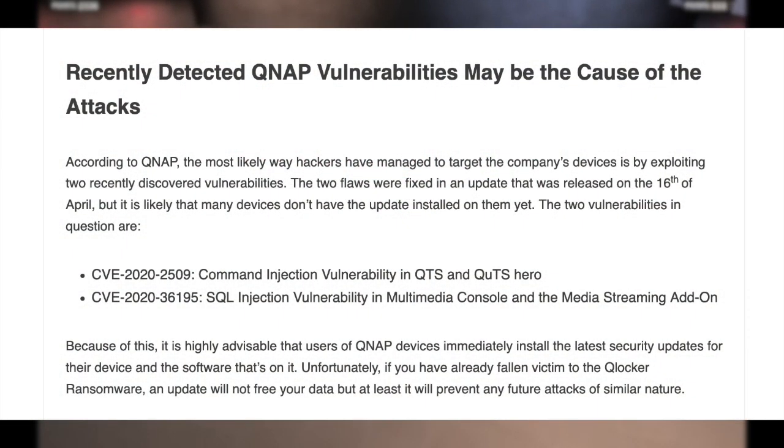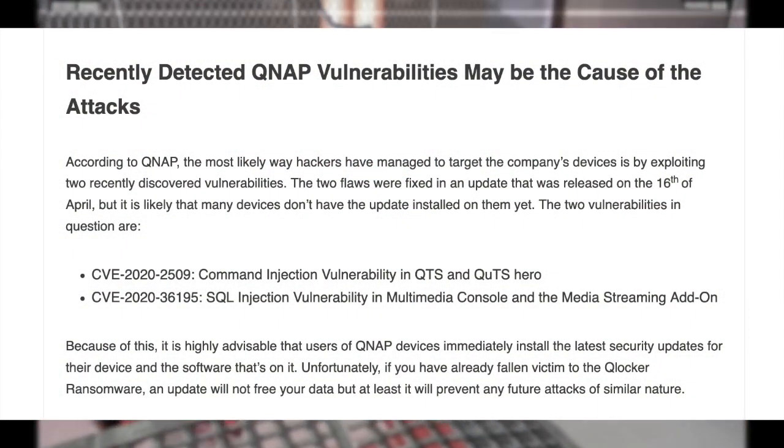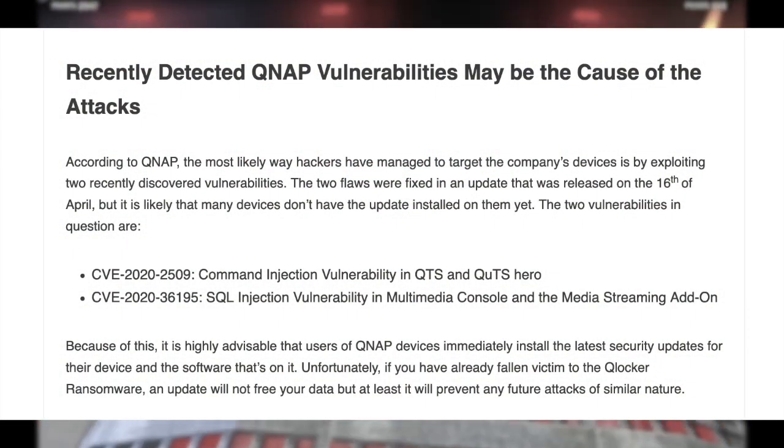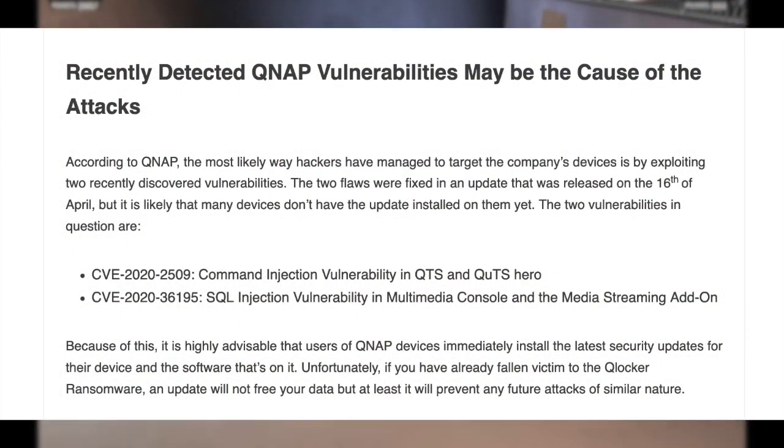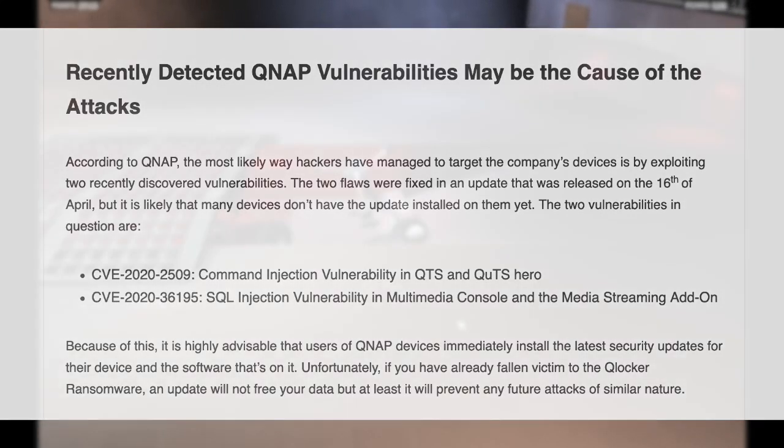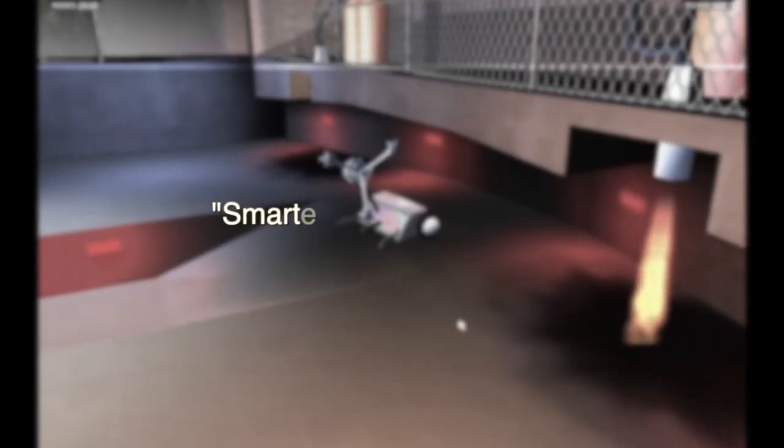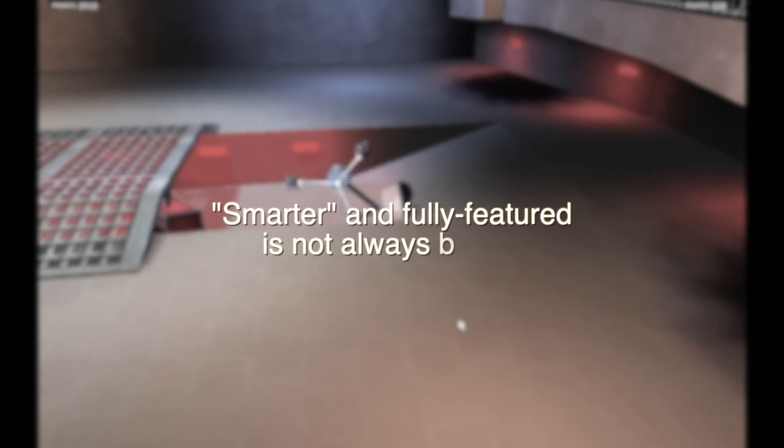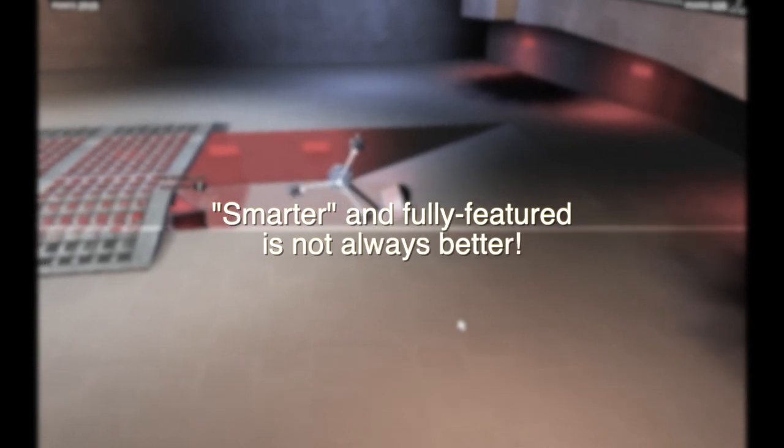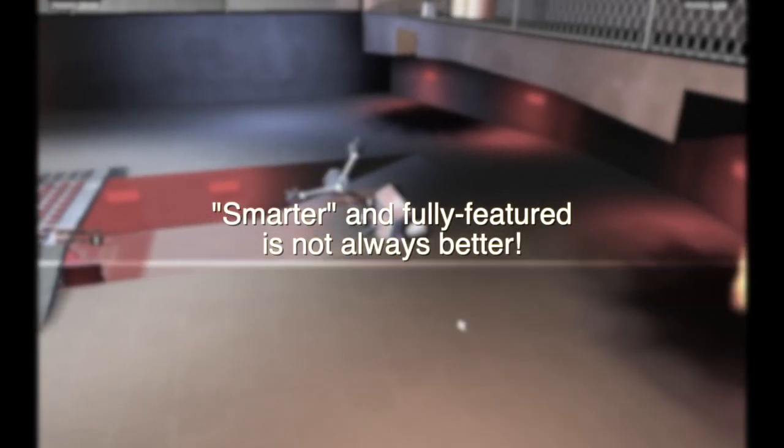From what I read, too, the exploit was with the media server service on the QNAP system, which is something I don't even use. So, I think it's very important for people to look for these services that are turned on and check if they really need it, because everything that's on could potentially be a road to vulnerability.